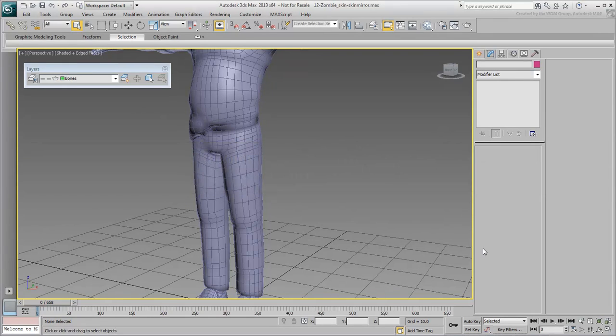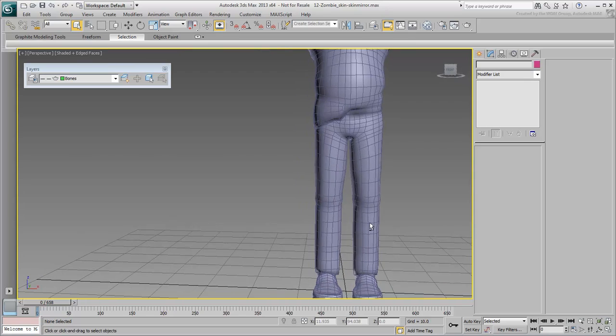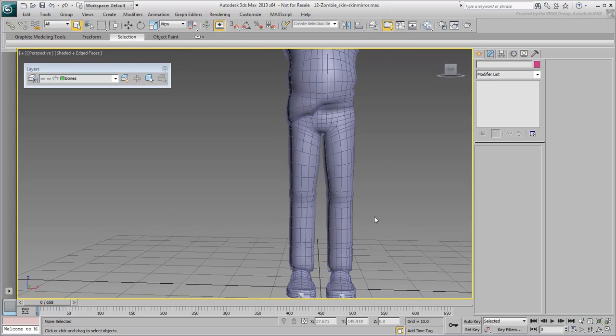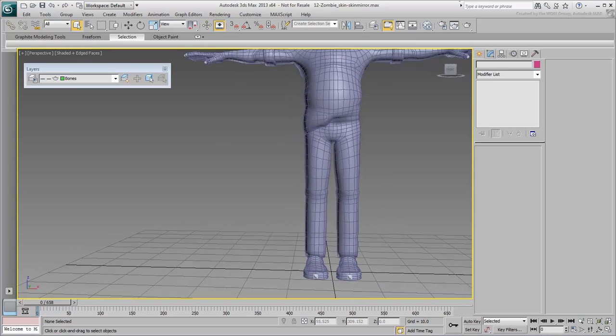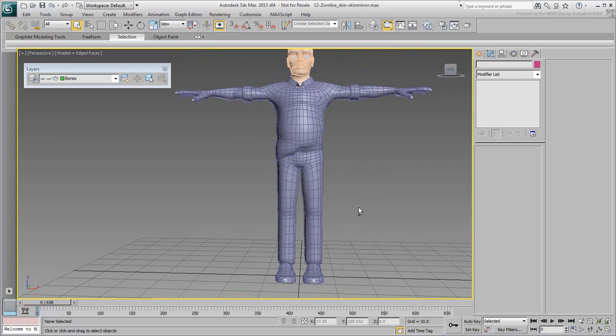In the last movie, you adjusted the skinning on the left leg under the hip area. In order not to waste time, it would make sense if you could transfer that skin information from the left leg to the right leg.